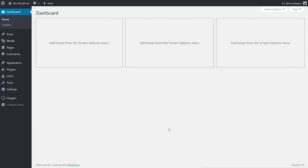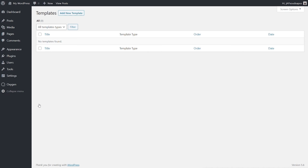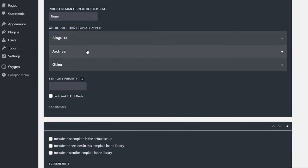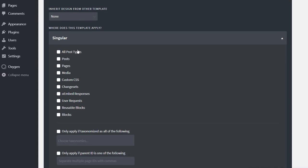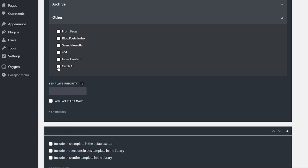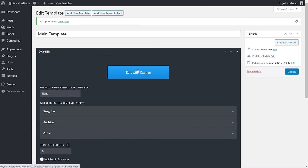So now that we've seen the interface, let's start building some of the basics needed to get a site working in Oxygen. We'll come to Oxygen and choose the Templates option. Inside here we're going to create the first template which will apply the header and footer to our design. We'll just call this 'main template' and then choose what type of template it is. Scrolling down to the Oxygen area, we've got choices like singular, archive, or other. What we want is 'other', then 'catch all' — this takes precedence when no other template is being used.